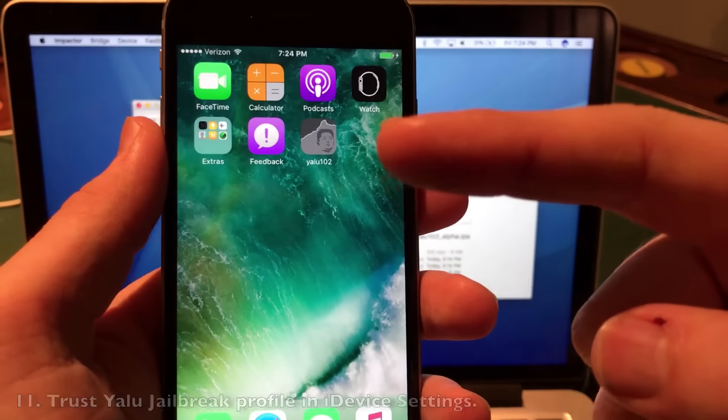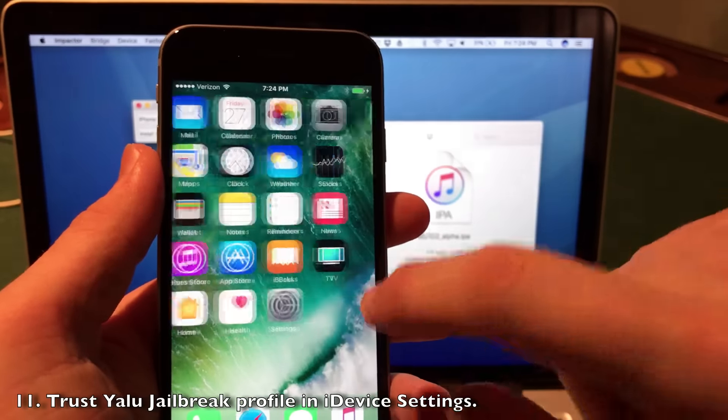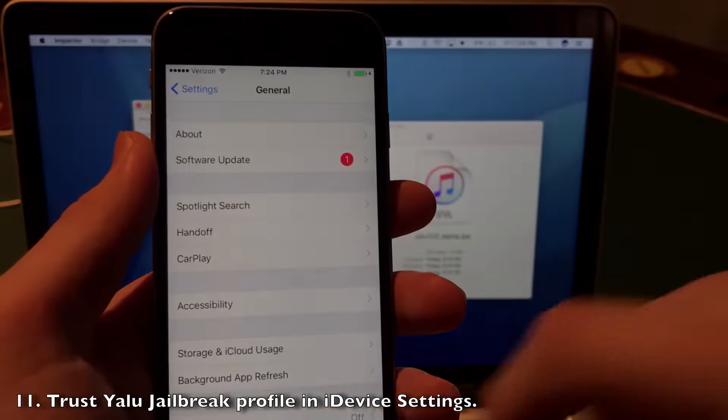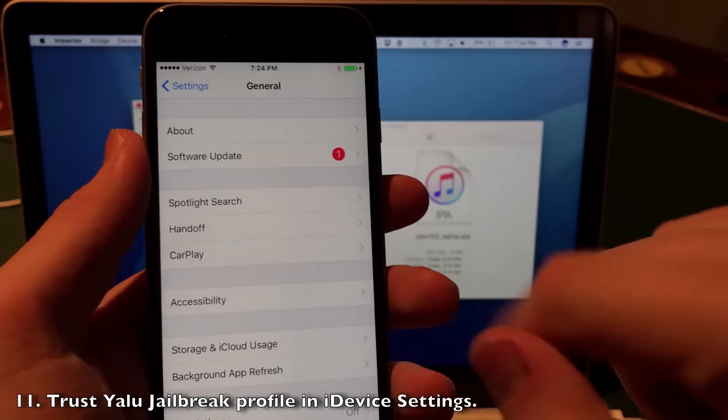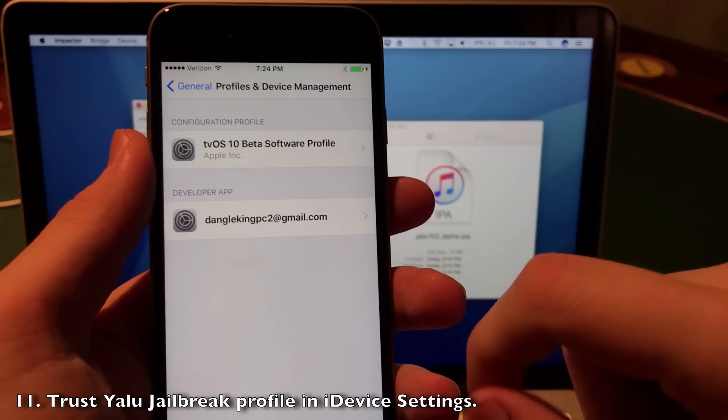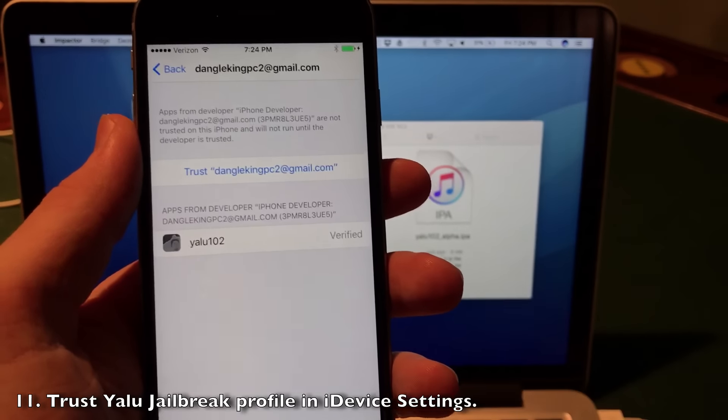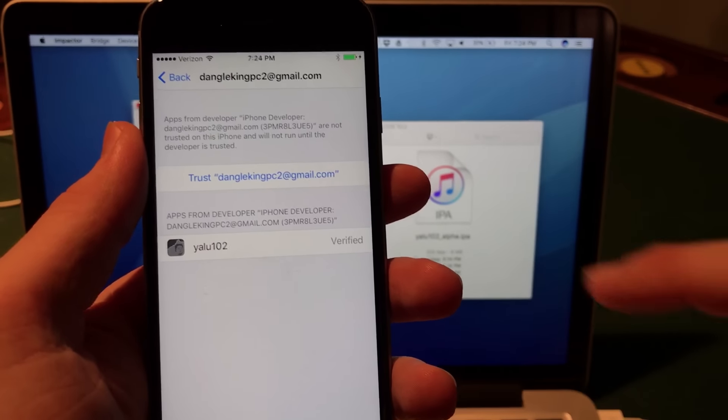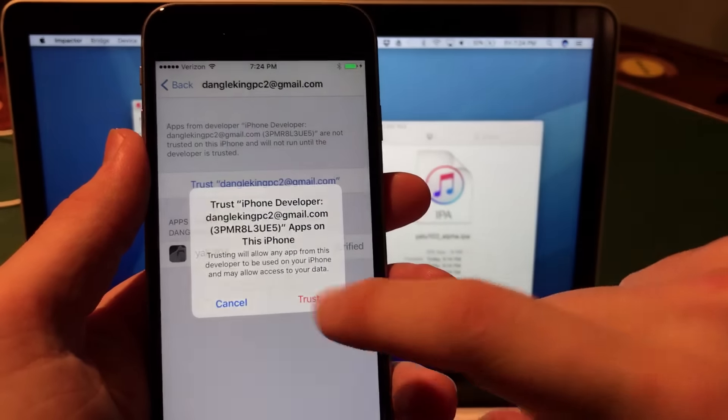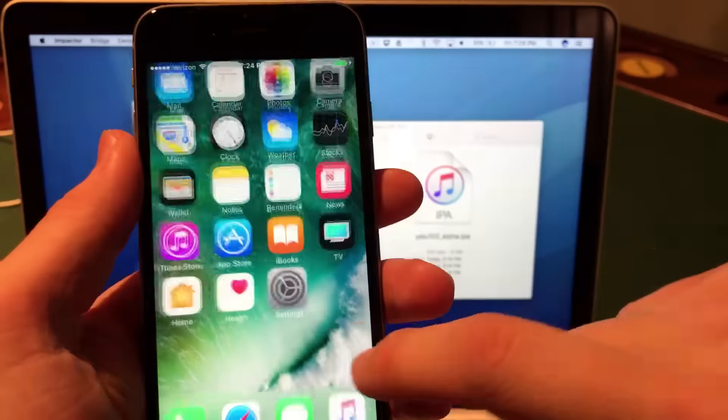Now we need to trust this profile on our iPhone, iPad, or iPod touch. To do that, go into Settings, then General. Scroll all the way to the bottom and click Profiles and Device Management. Click your username that you used for your Apple ID, click Trust twice, and then go to the home screen.